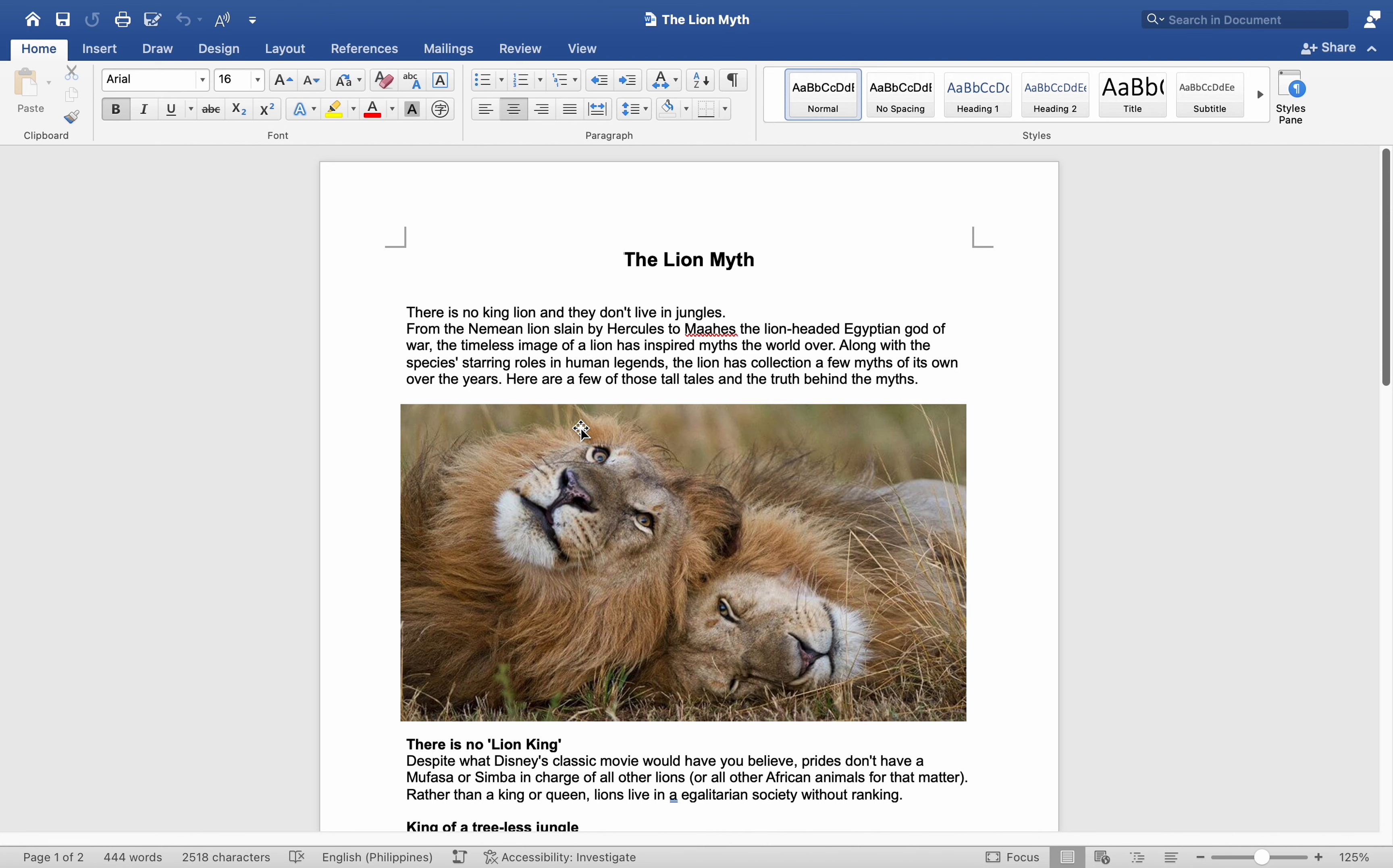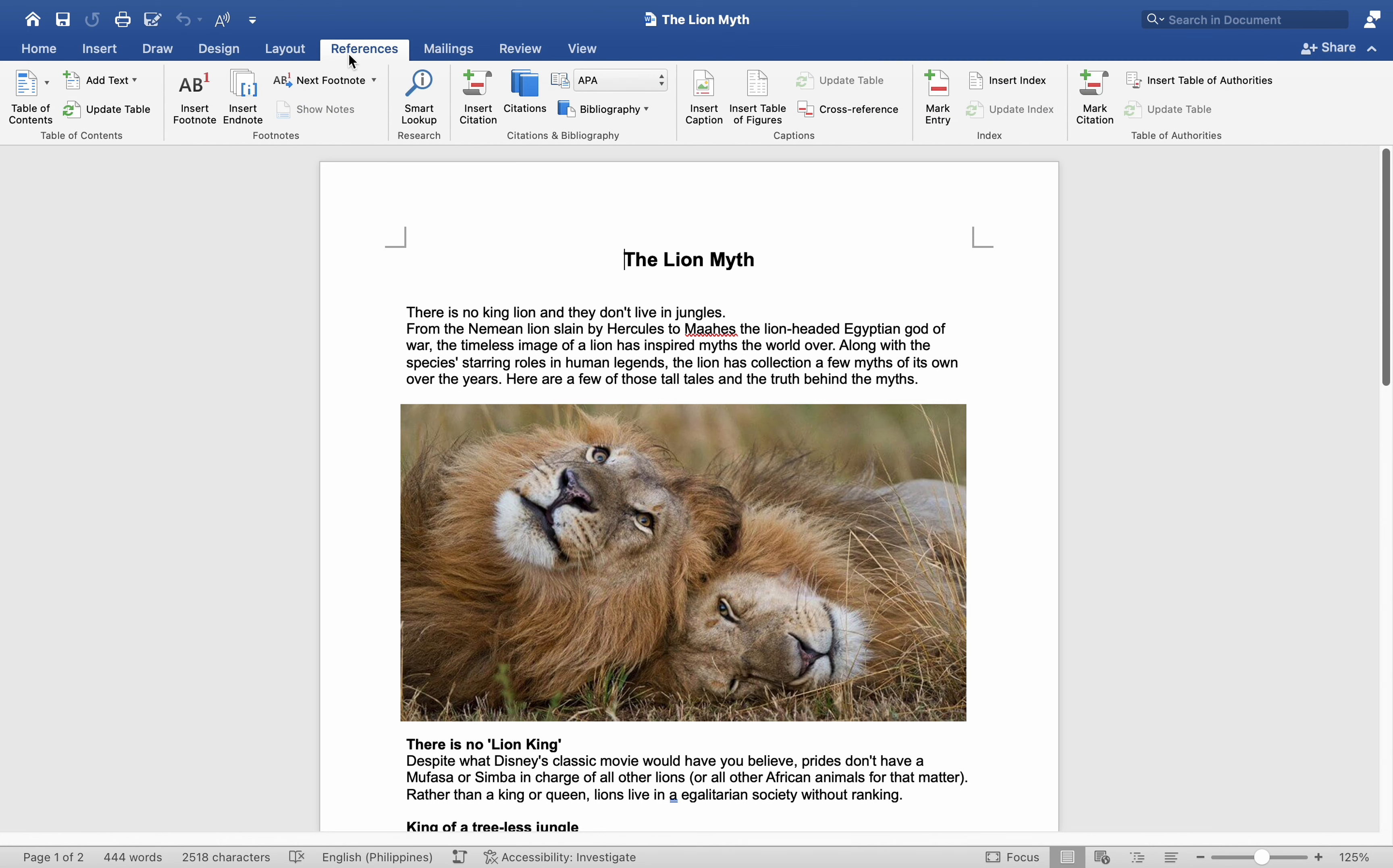Let's move to the Reference tab, where we will locate the option to include citations. Before we proceed, I'd like to emphasize that you have the flexibility to tailor the citation style.